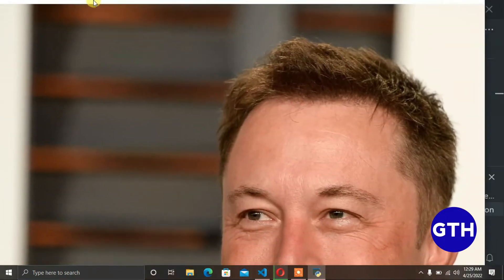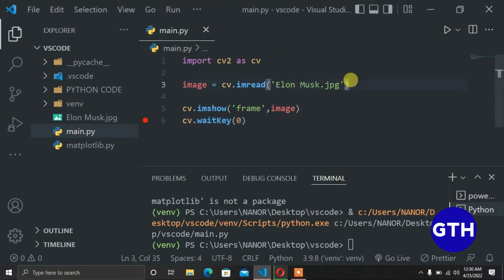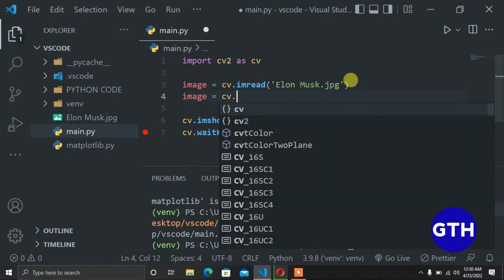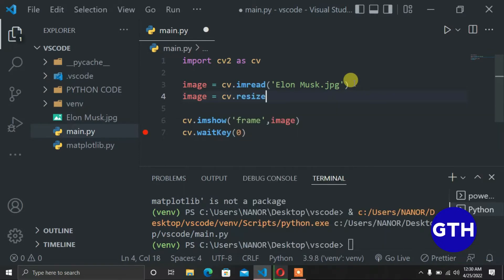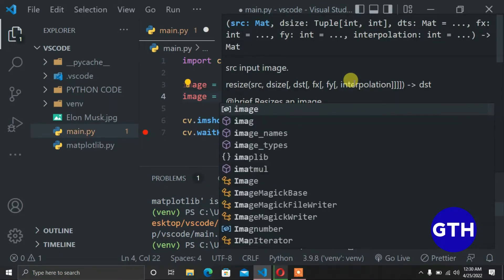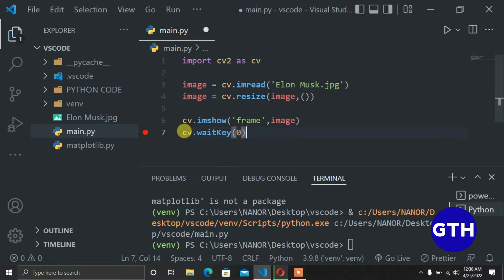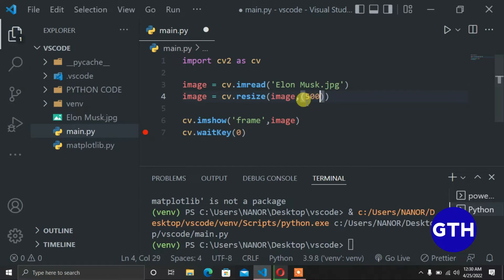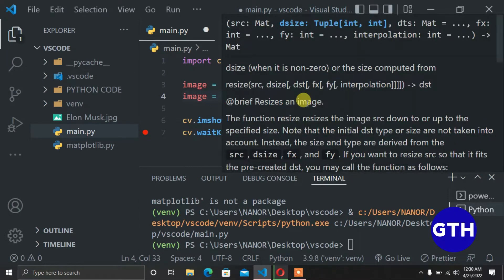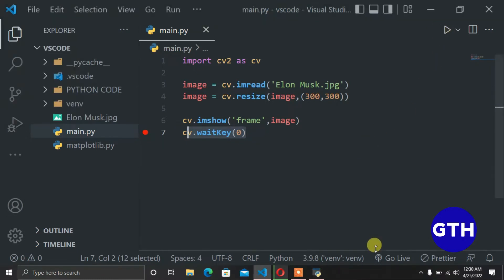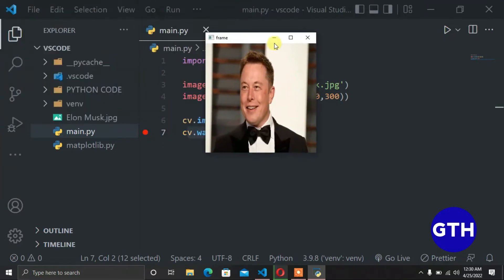We run it and here is our image, but as you can see it's too big so we need to resize it. To resize it we write: image = cv.resize, then provide the image we want to resize followed by the target shape. We can make it 500 by 500 or reduce it to 300 by 300. We run it now and you can see the size of the image has reduced.